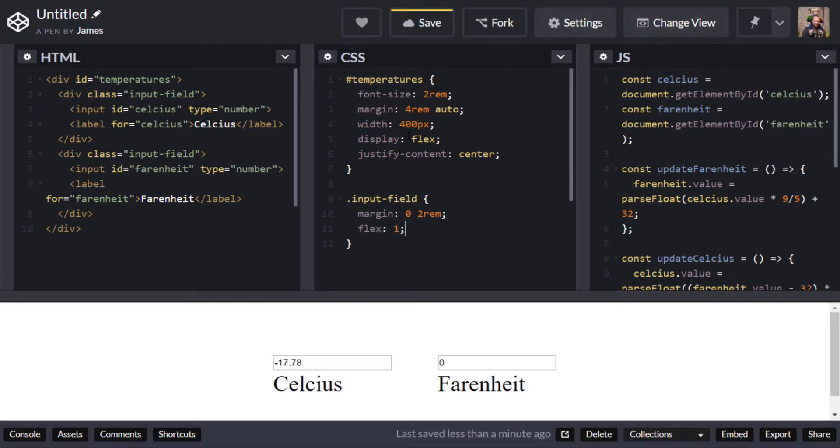Make sure they've both got a flex property of one so that they take up 50% of the parent container exactly and let's also align the text in the center.